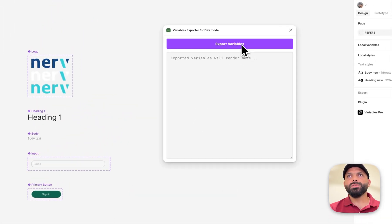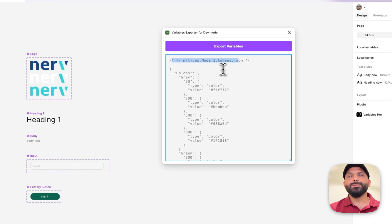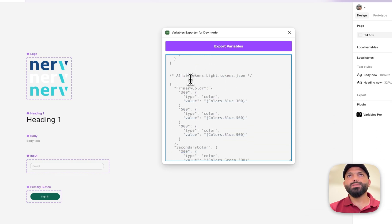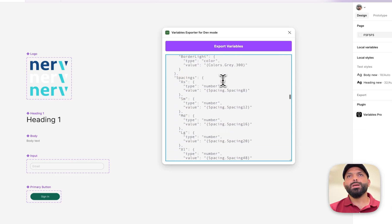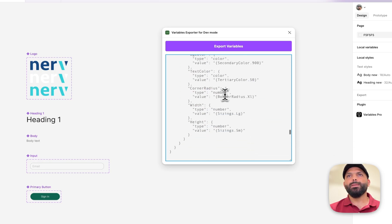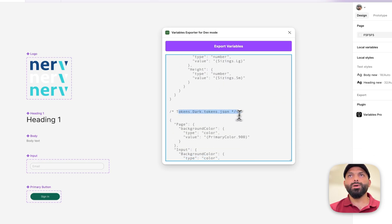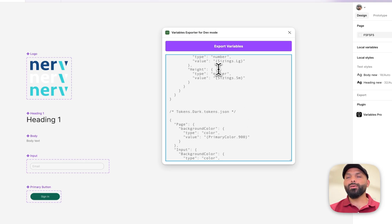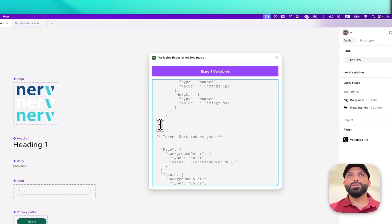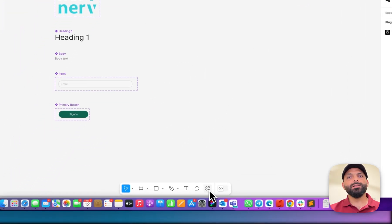With this first plugin, if I export the variables, I can see the primitives, and in the same file if you scroll you can also see the alias, the light mode for component-specific tokens, and the dark mode. But this one you cannot copy and take to a configurator to convert from JSON to CSS, iOS, Android, and so on, because this is not following the correct JSON code structure.